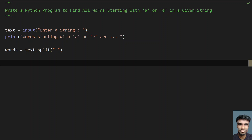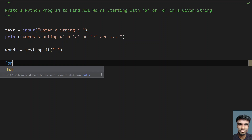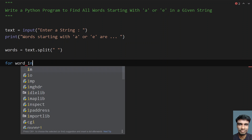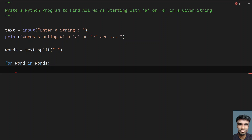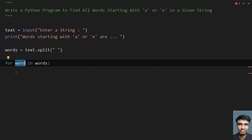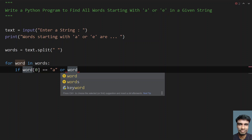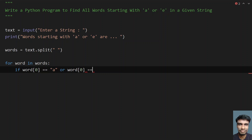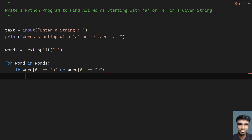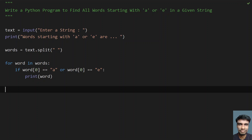Now I have to traverse the words using a for loop — each and every word — so I will use: for word in words. Then I will compare if the starting letter of the word is A or E, so I will use if word[0] equals equals A, or word[0] equals equals E. If word[0], the starting character, is A or E, just print the word.